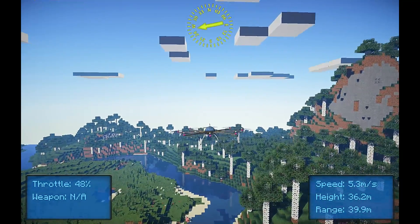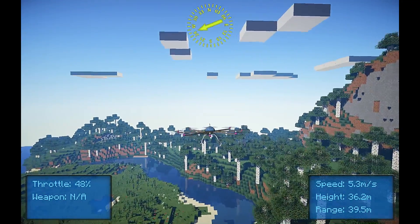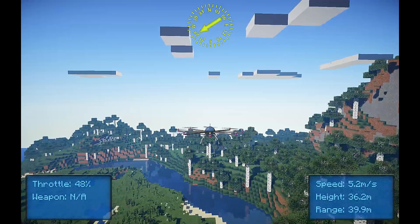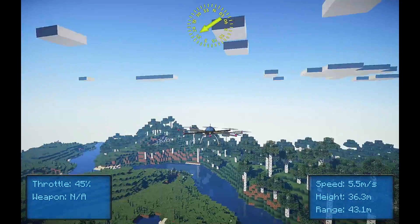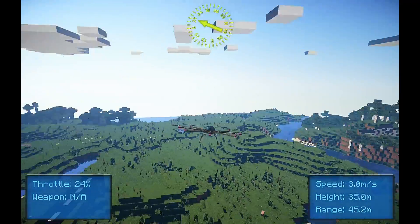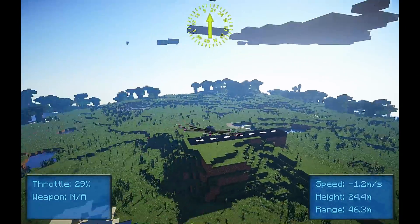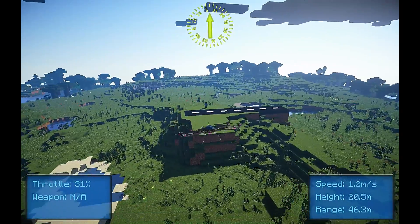The auto hover is going to help you make flying a little bit easier. It's going to automatically adjust the throttle of all eight motors so that you can maintain your height. I'm just going to come down and do a landing.